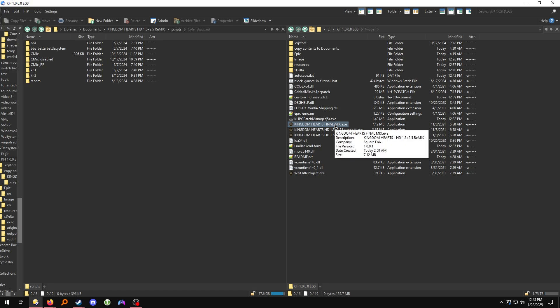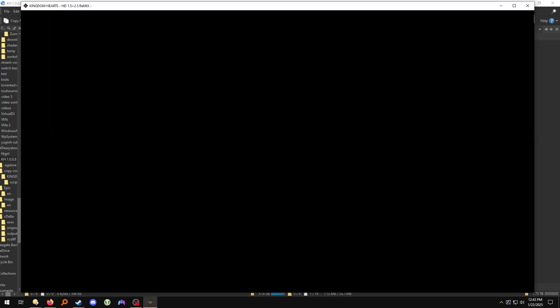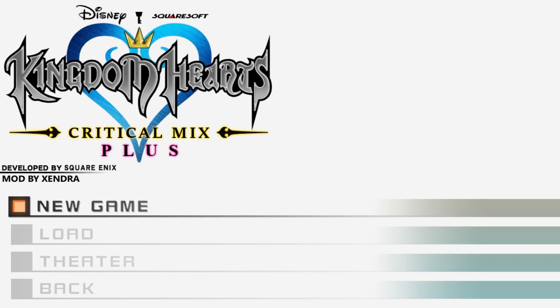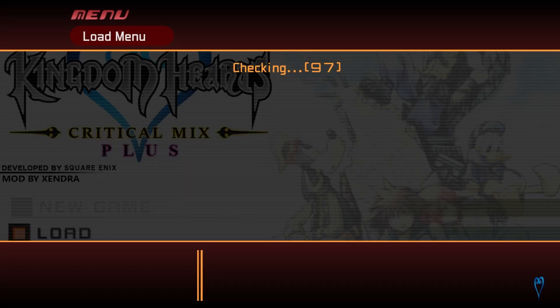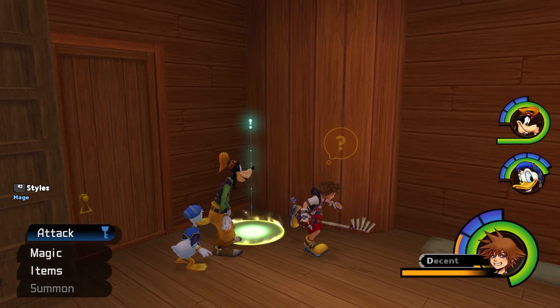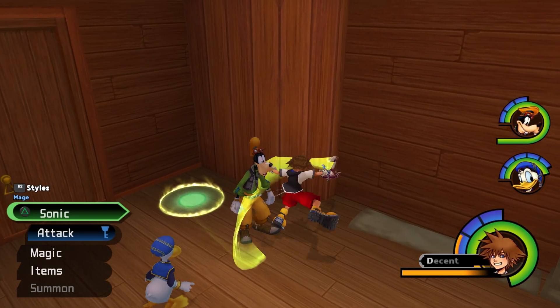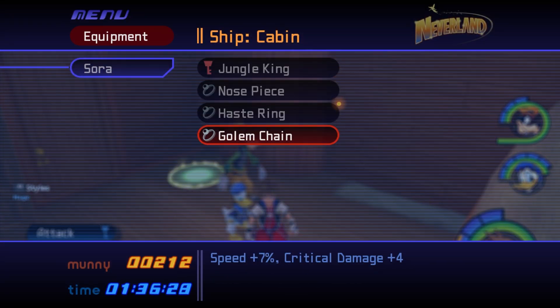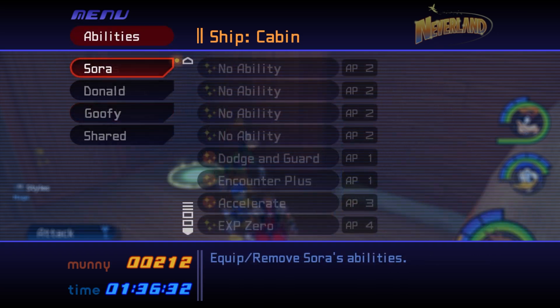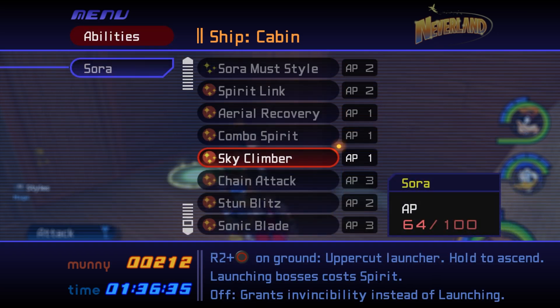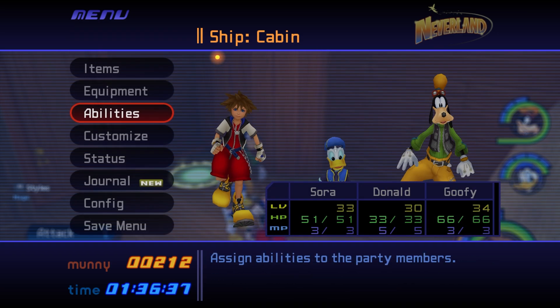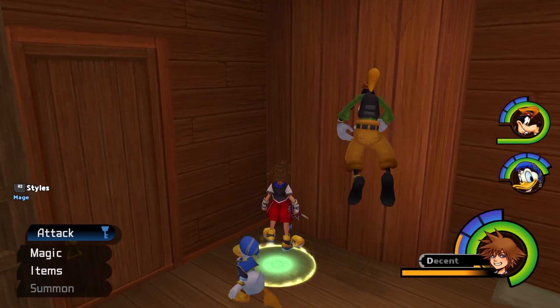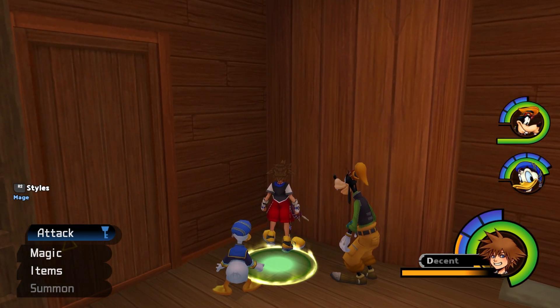Just to be sure, I'm going to open the game again and load one of my known working Critical Mix save files. Everything looks as expected, so Critical Mix is fully set up and ready to play.